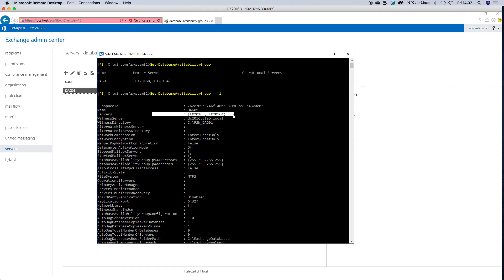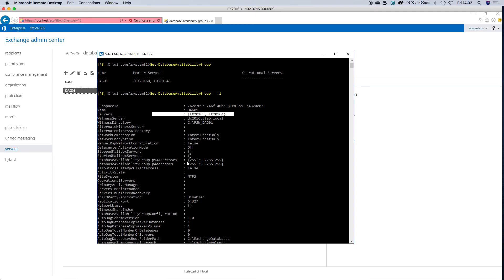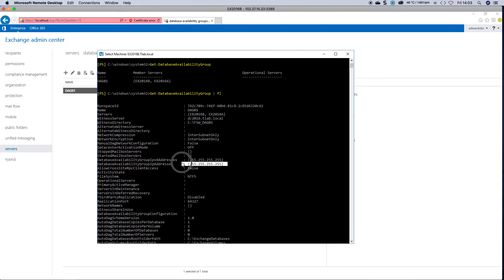Now I've generally seen this when you do it from the EAC. Normally if you create the DAG on PowerShell I haven't seen these errors. I don't know if it's an issue with the EAC itself that does this. But in general you can see that it's working. Now if we look at the IP address I explained to you earlier, it's 255.255.255.255, and you can see because it's an IP-less DAG.